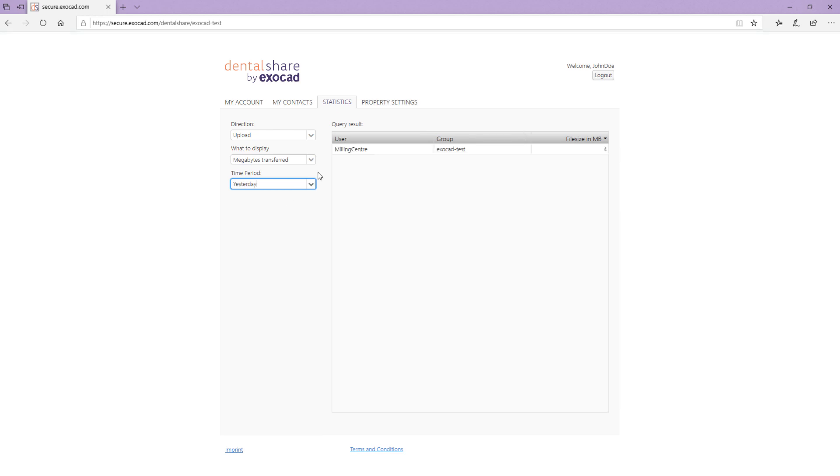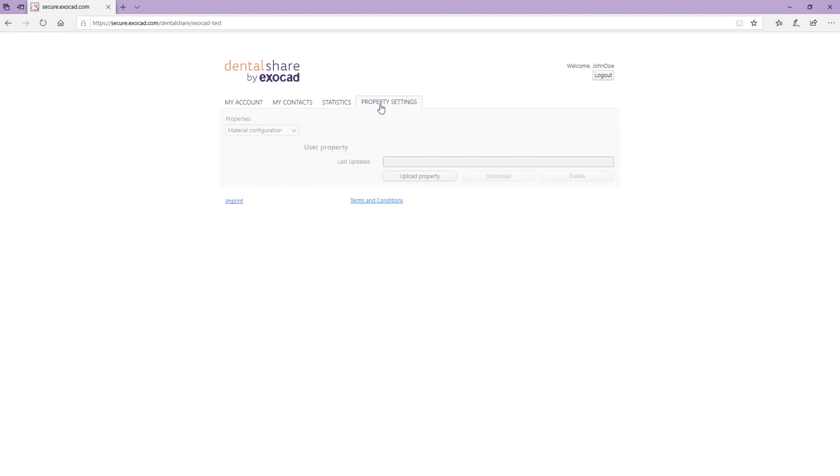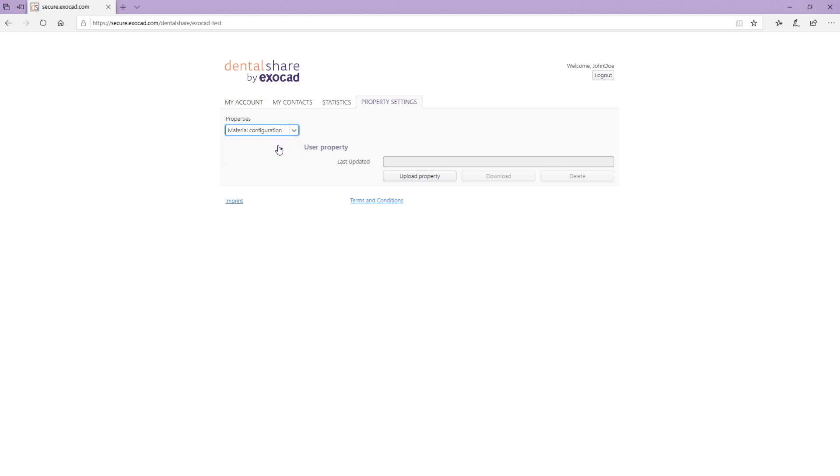In the Property Settings tab, you can upload your own material list to share it with your partners if you offer production services. This allows your partner to create a production service order with your material list that fits your production devices.